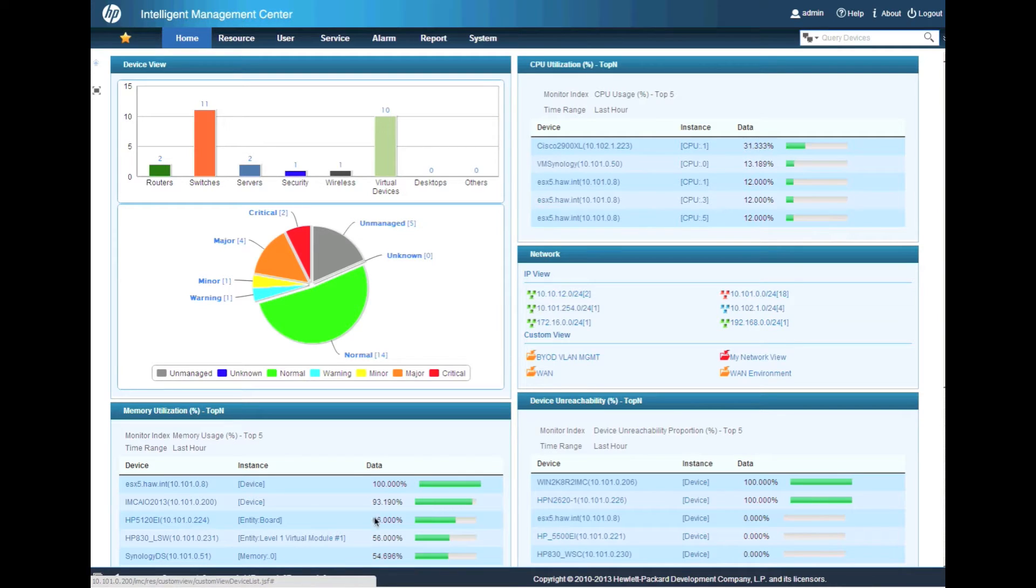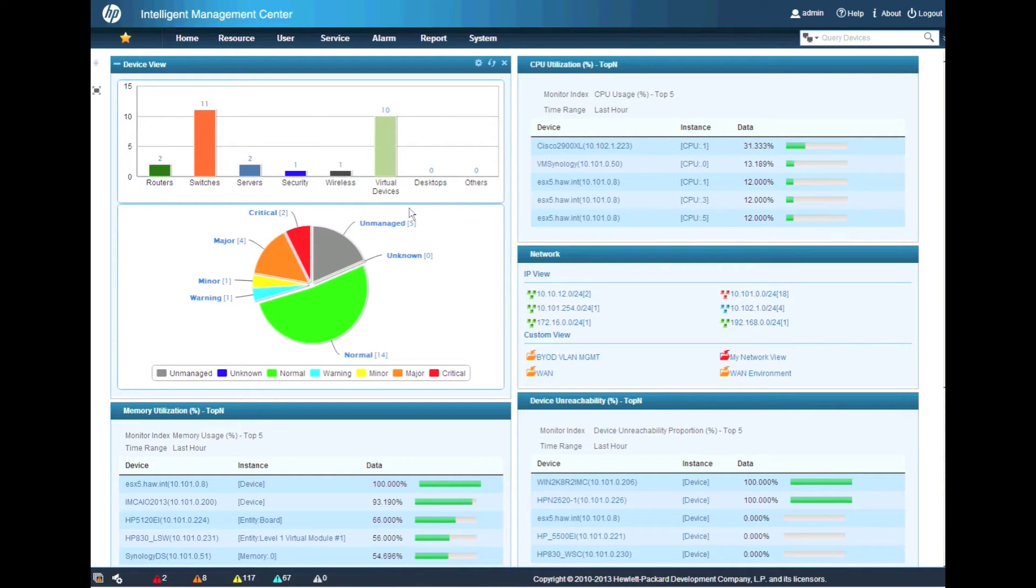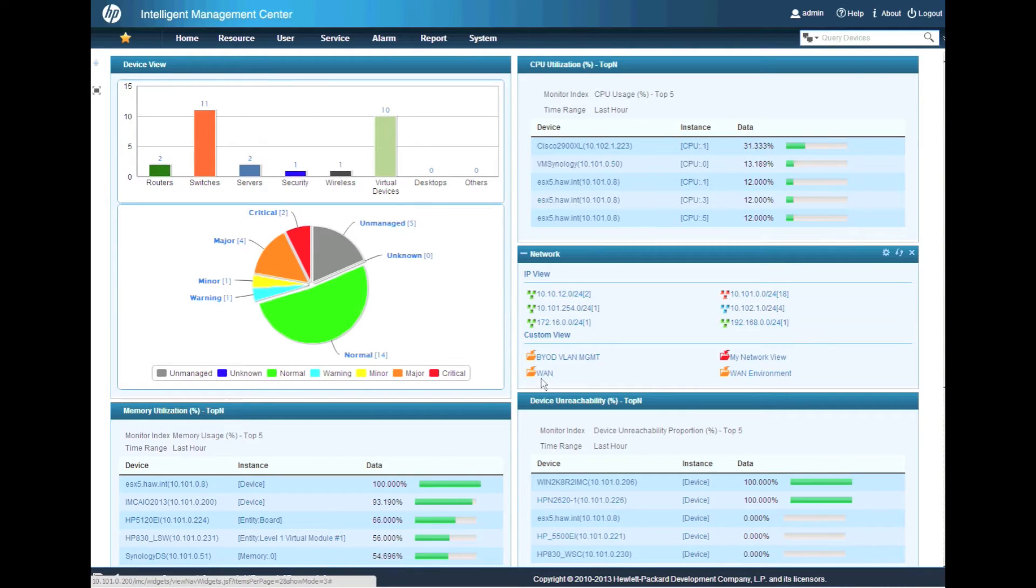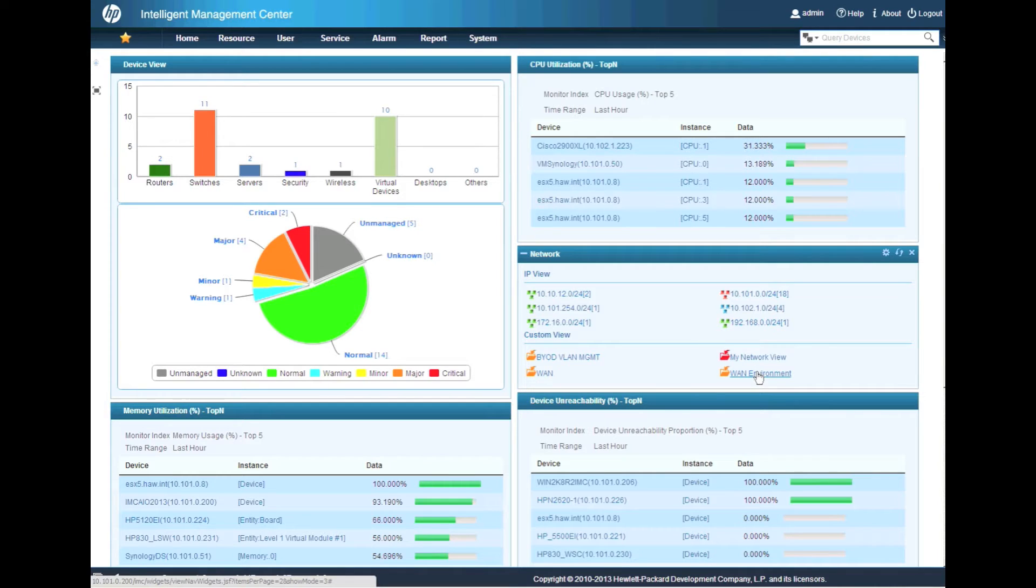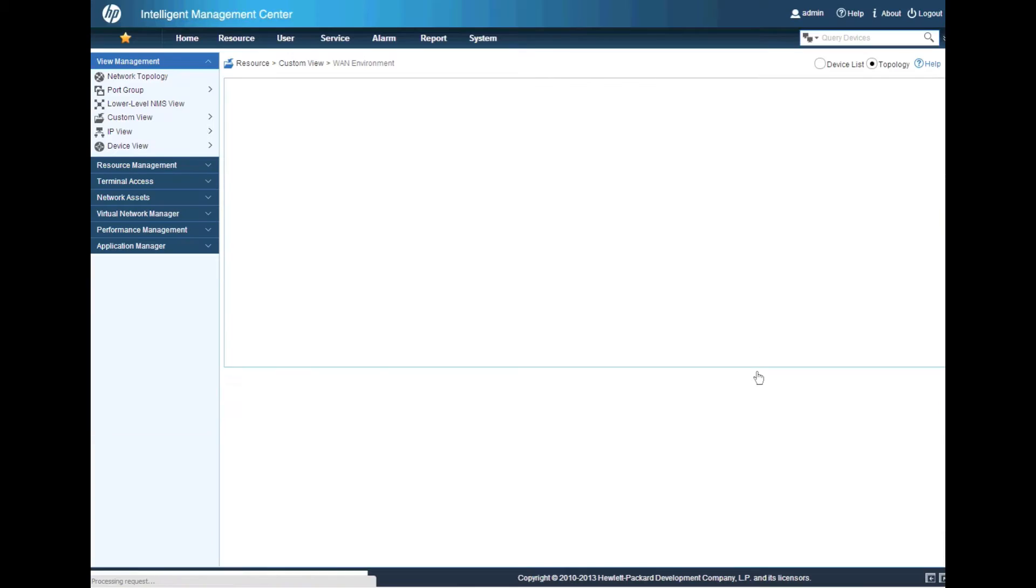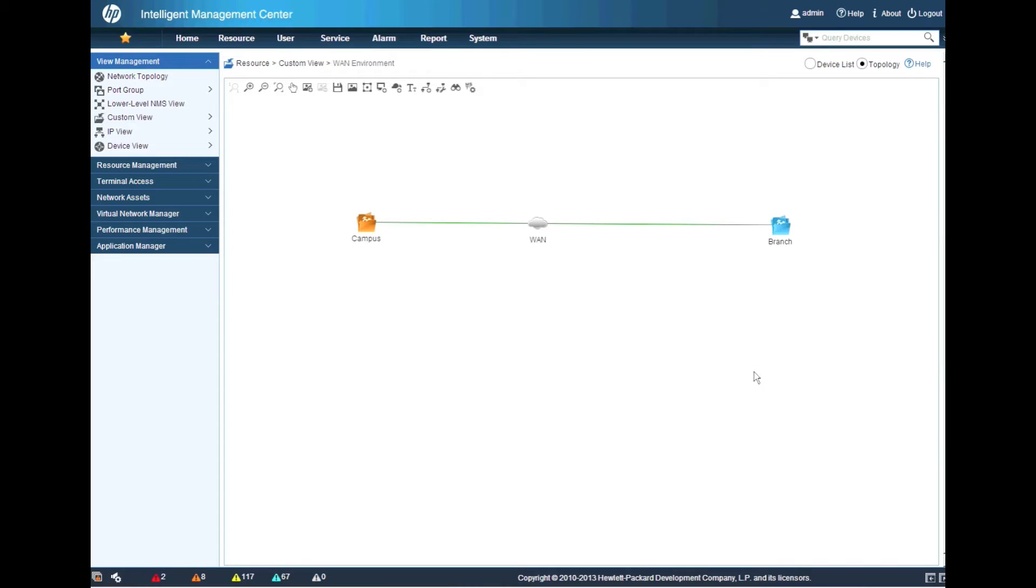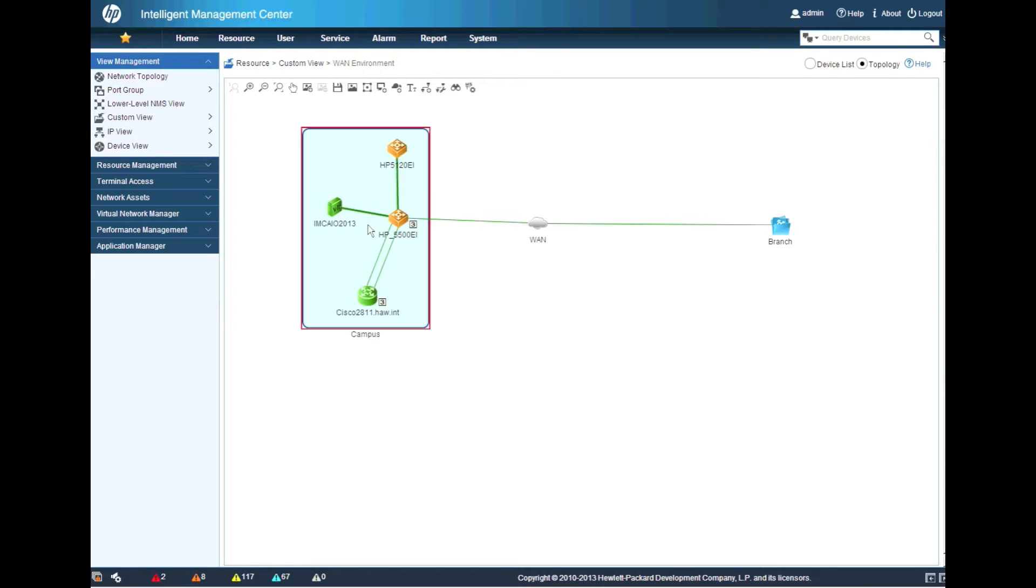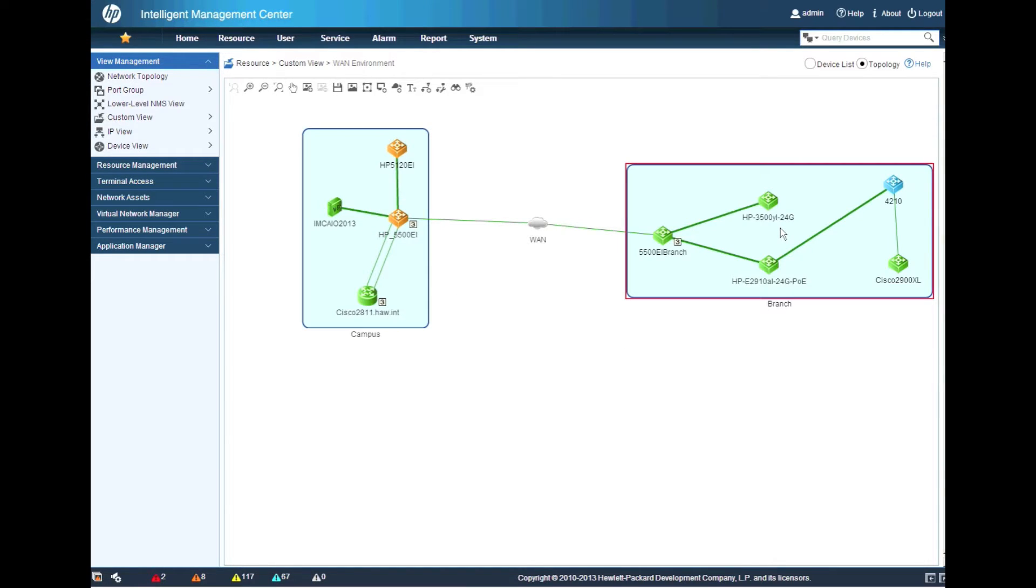So here we are on the IMC homepage and we're going to go over to one of our custom views I've got pre-populated here called WAN environment. And we're going to click on that. This is going to take us directly over to the new HTML5 topologies. So we're going to click this open.